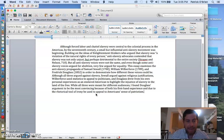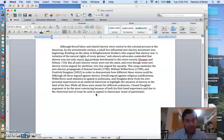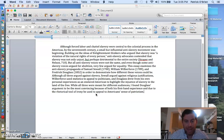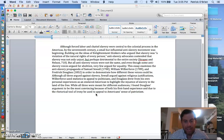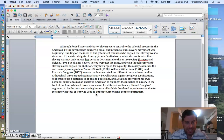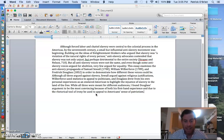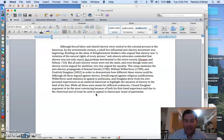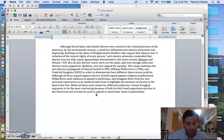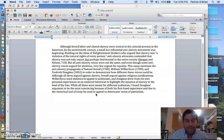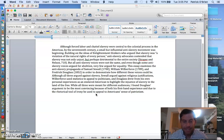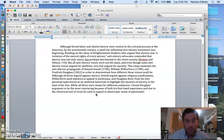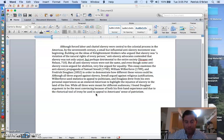And even though some anti-slavery voices argued for abolition, very few argued for equality. This essay examines the anti-slavery propaganda of Samuel Sewell, William Wilberforce, and Frederick Douglass in order to demonstrate how different these voices can be. Although all three argued against slavery, Sewell argued against religious justifications, Wilberforce used statistics to appeal to politicians, and Douglass drew from his own personal experience as an enslaved American to highlight the injustice of slavery in the land of the free. While all three were meant for different audiences, I found Douglass' argument to be the most convincing because of both his first-hand experience and due to the rhetorical tool of irony he used to appeal to American's sense of patriotism.